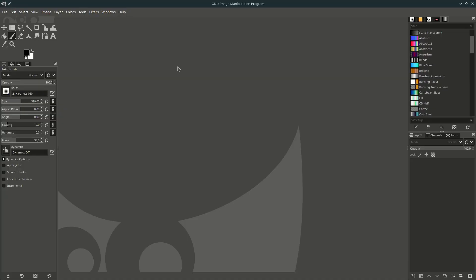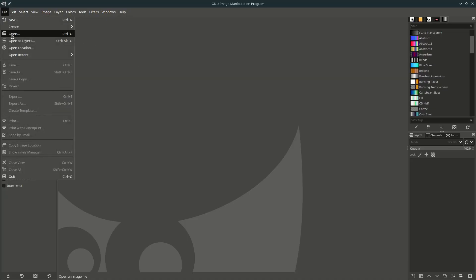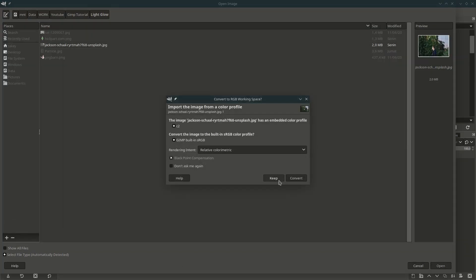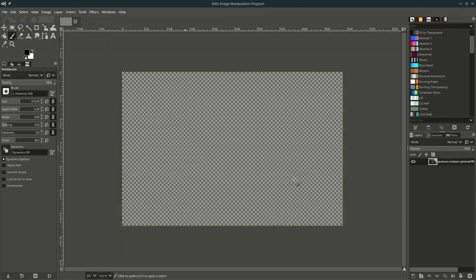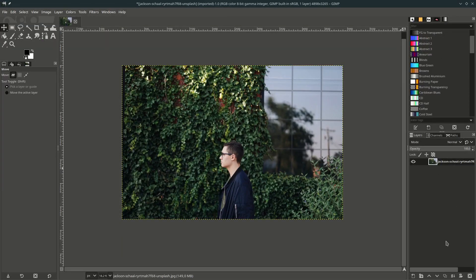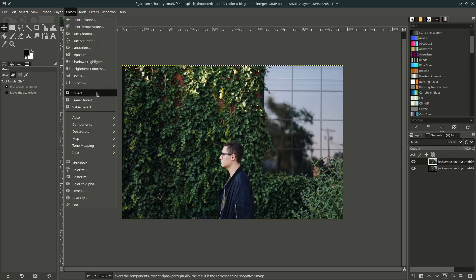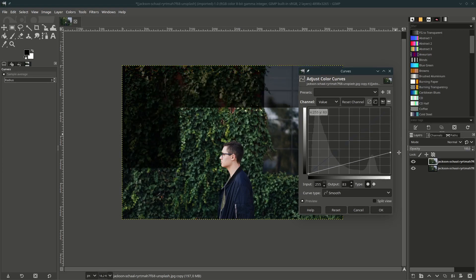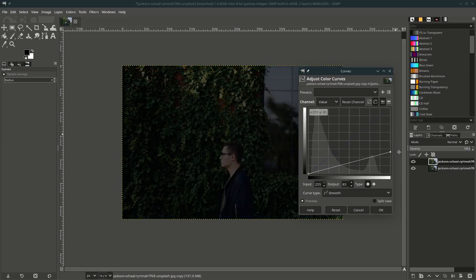First, let's open up our images — go to File, Open. Just click Convert and duplicate it. Click this icon because this layer is for the light reflection later. To make it darker, I'm using Curves — go to Color and choose Curves, then drag down this point to make it darker and hit OK.